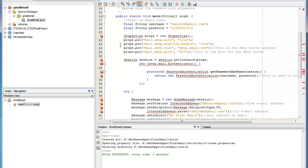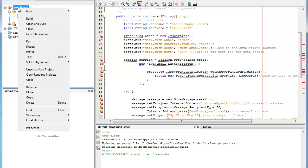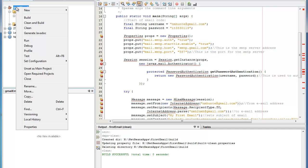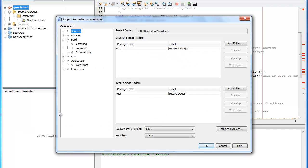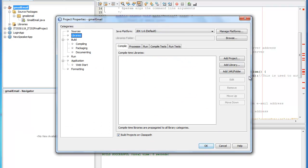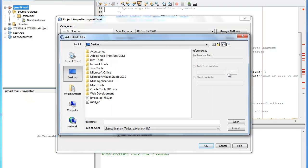The next step that we need to do is actually import the jar files. What you'll do is right click on the project, go to properties, go to libraries, and then you should see a button that says add jar folder. You'll click there.